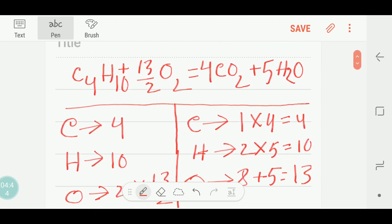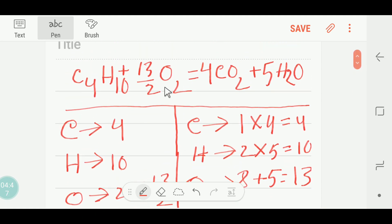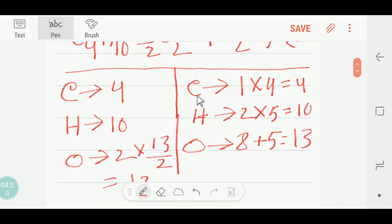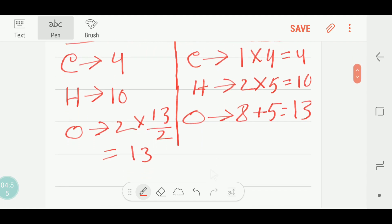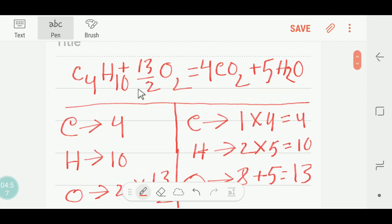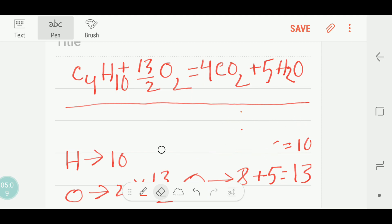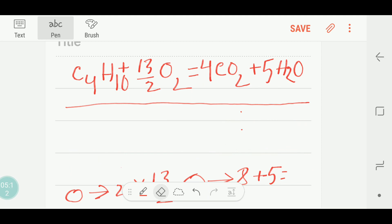If we check, the number of carbon is balanced, the number of hydrogen is balanced, and the number of oxygen is balanced. But we have to bear in mind that thirteen over two is a fraction, so we need to make it a whole number. To make it a whole number, we'll multiply the entire equation by two.